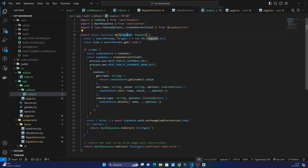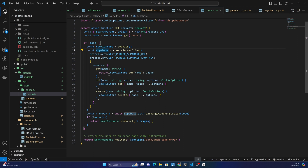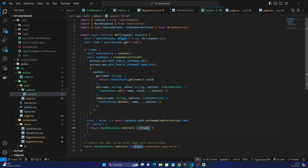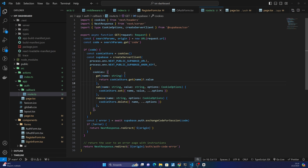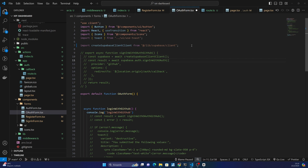We can read the cookies and create a new Supabase client. And in order to authenticate with GitHub, in this function we return actions to create a public client, and also for sign in we are using sign in with OAuth.